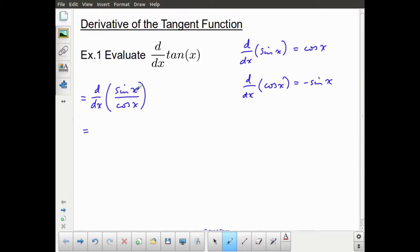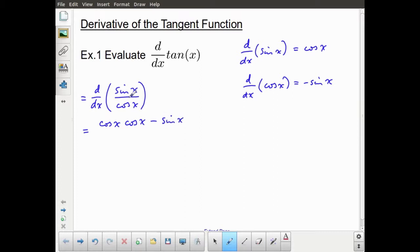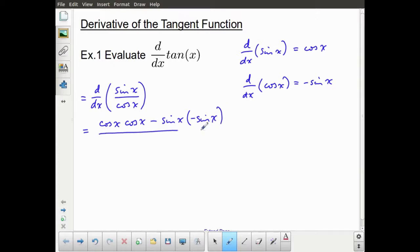I'm going to take the derivative of the numerator, which is cosine x, multiplied by the denominator, which is still cosine x, minus the numerator, which is sine x, times the derivative of the denominator, which is negative sine x. And that's going to be over the denominator squared, which is cosine squared x.